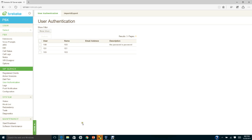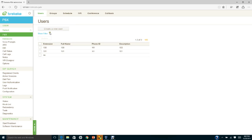Next, go to PBX extension and create new users. You need to create two extensions — 100 and 101. The password must be the same as the one you set in the SIP server when you created the accounts, otherwise your clients will not be able to authenticate.